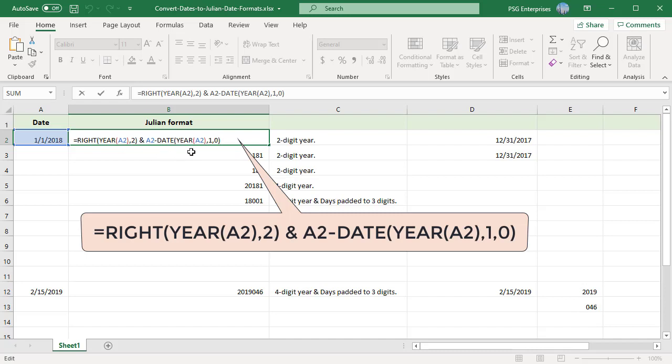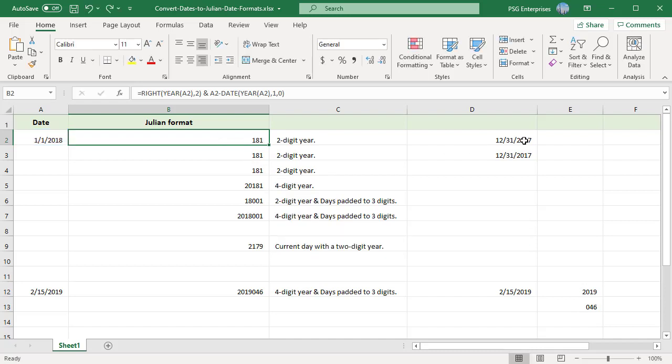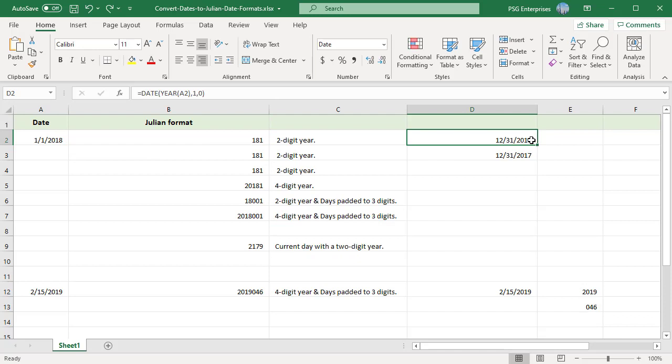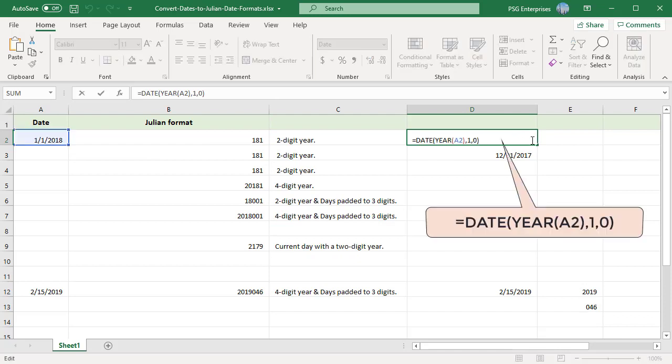The DATE function allows you to build a date on the fly using three arguments: the year, the month, and the day. Use a zero as the day argument. When you use zero as the day argument, Excel will get the day before the first day of the given month.